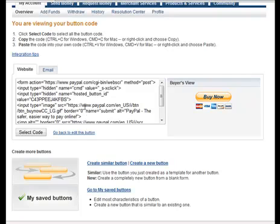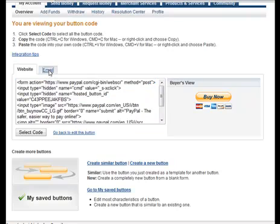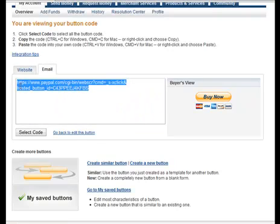Now, for the purposes of a WSO, this is extremely important. Normally, you would copy this code right here for an HTML page or a blog or something of that nature. But for your WSO, you want to click on email and copy this link. And let's go and I'll show you what to do with this link.